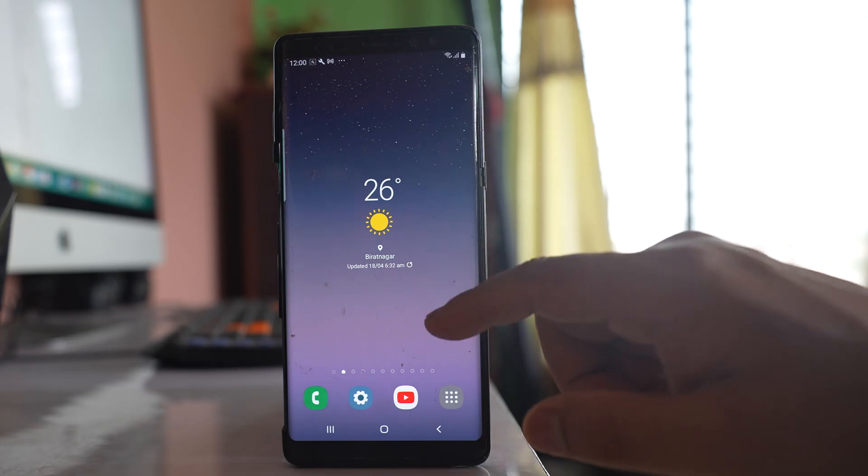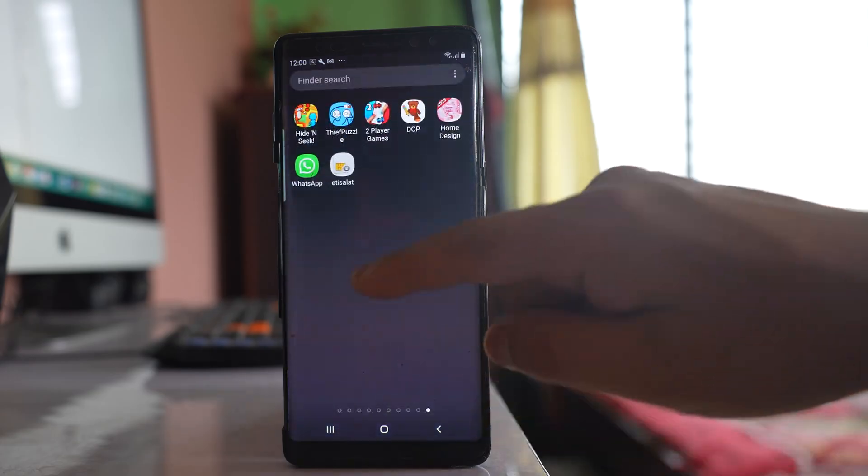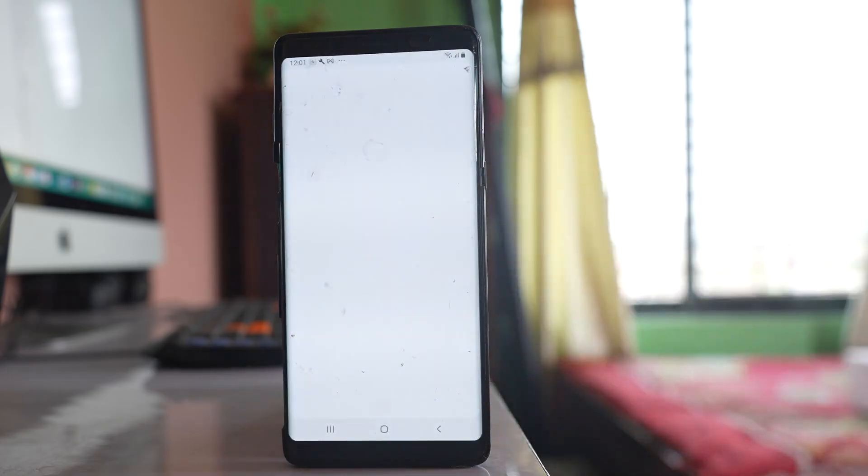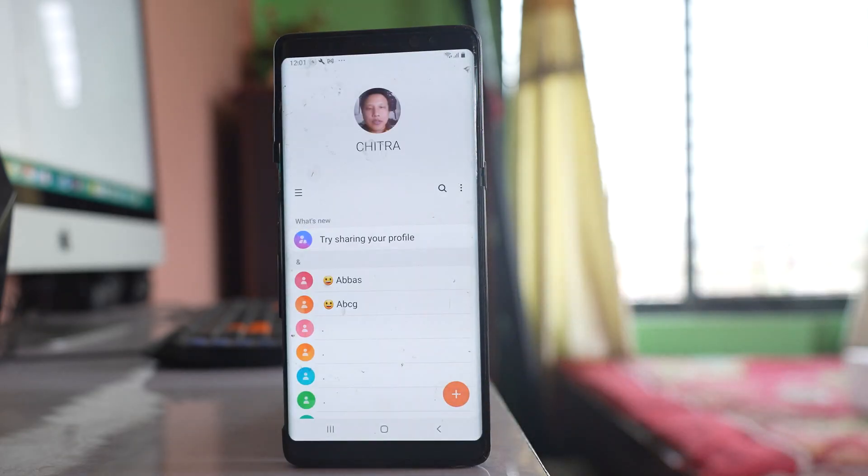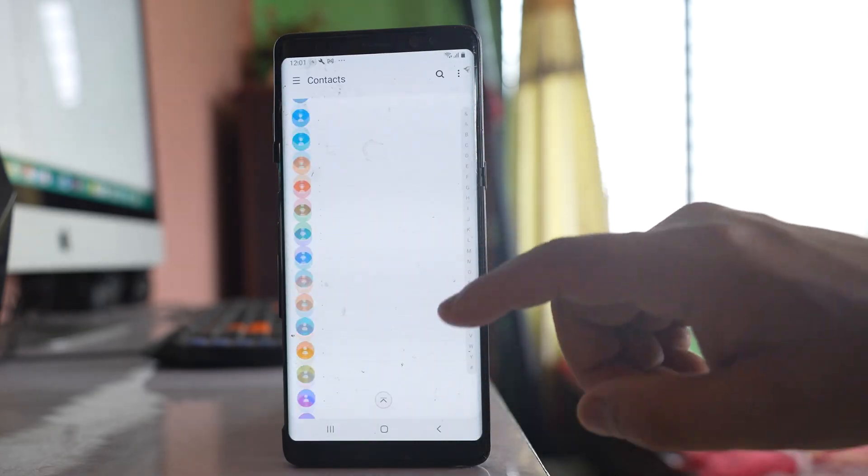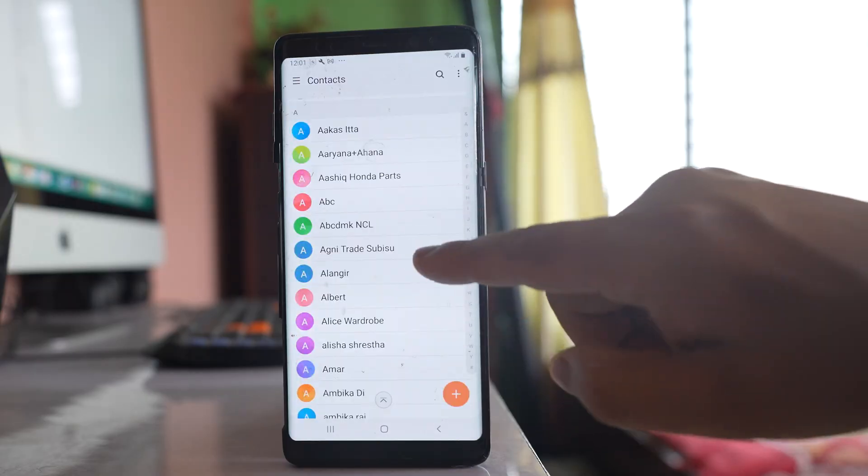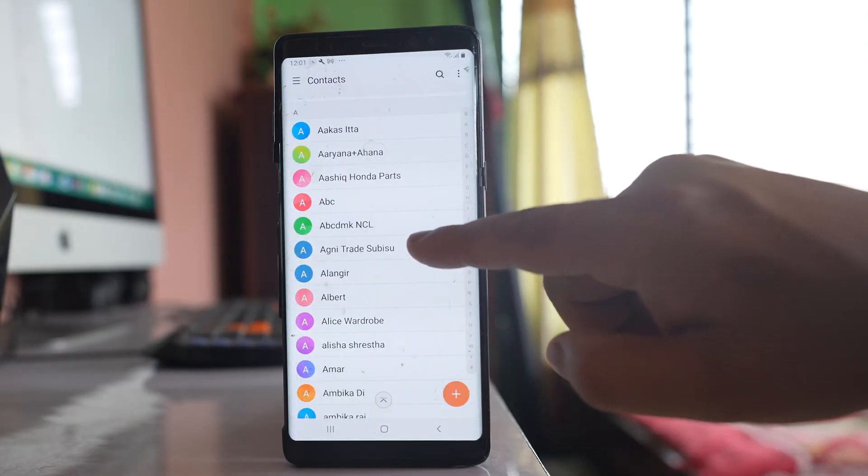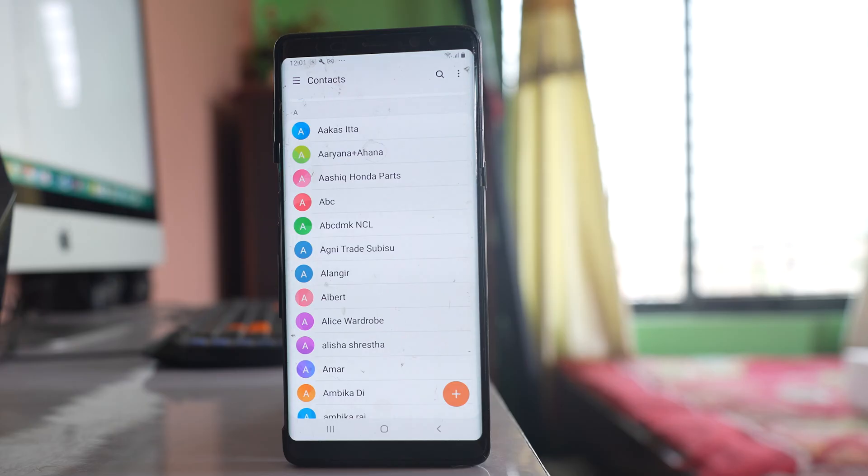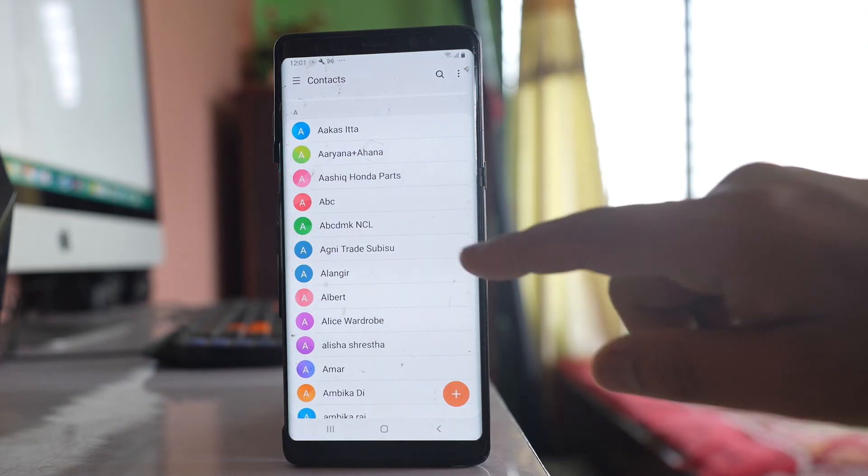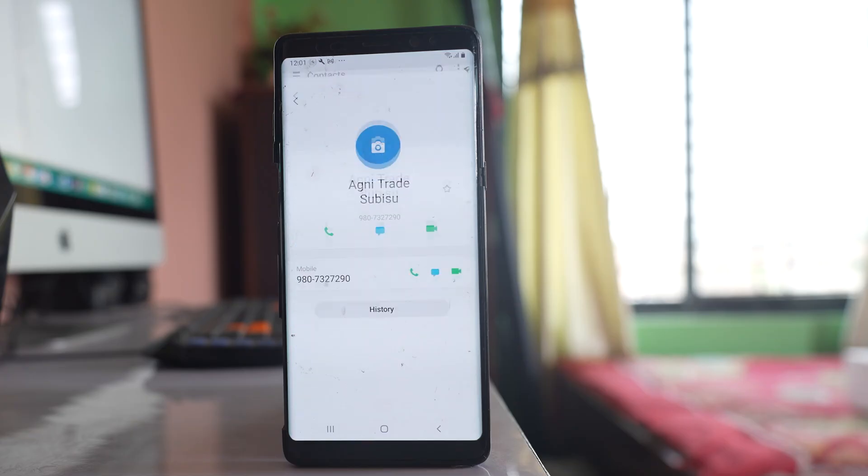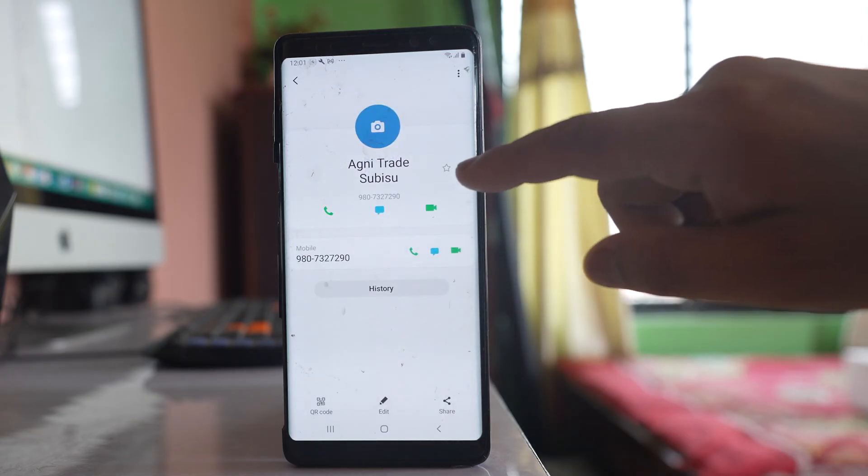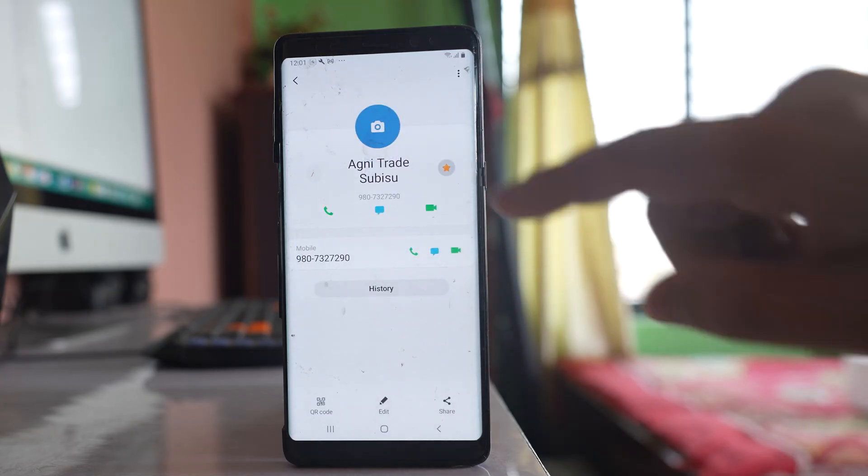For that, let's go to this contacts application. Open the contacts and suppose if this is the contact whose call I want to listen even though my phone will be on do not disturb mode. I will open the contact and tap on this star icon here.